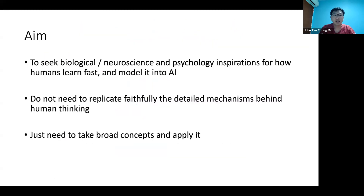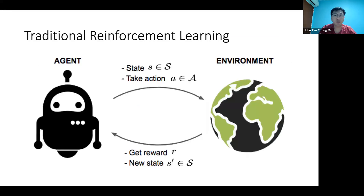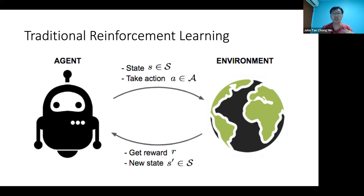So what are the aims? The aims are basically to model how humans can actually be adaptable and to model it into AI systems. We don't exactly need to replicate the brain, but we can take the broad concepts and apply it. This is the traditional reinforcement learning framework: the agent sees a particular state, takes an action, the environment gives feedback — some reward of how good the action is — and also the new state for the agent to make another action, repeating until the episode is completed.